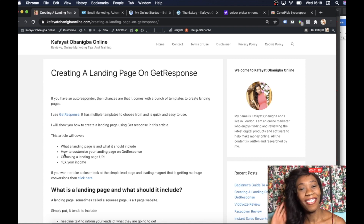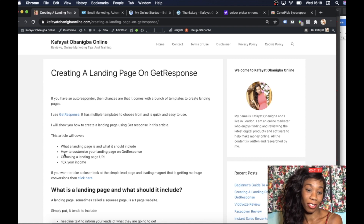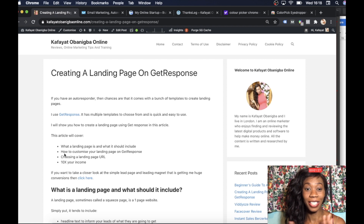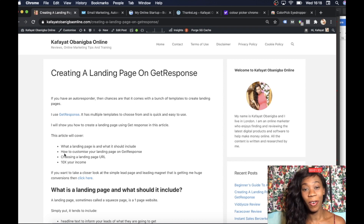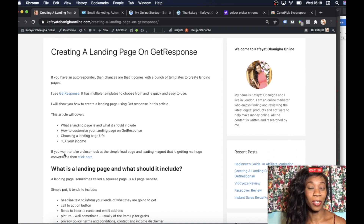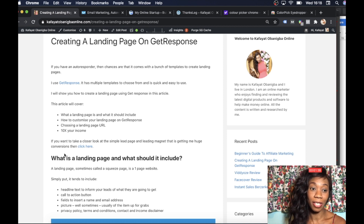Hi everyone, Cath here from Kafato Bunnybot Online. Today I'm going to be showing you how to create a landing page on GetResponse. We all have autoresponders, and the one I use is GetResponse. I'm going to show you how to make a landing page on GetResponse because they have a variety of landing page templates which makes your life really easy, and it's simple to customise.